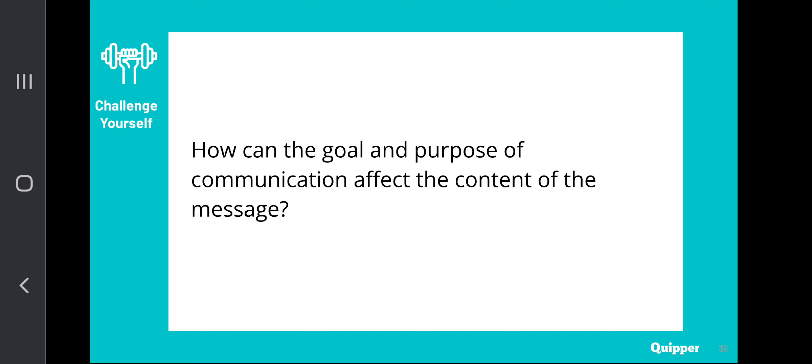If you find the discussion quite challenging, you may always message me for clarifications. Go and answer your modules and manage your time wisely. Thank you for watching this lecture video. See you on the next lessons that we are going to discuss.